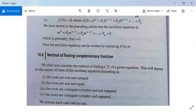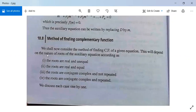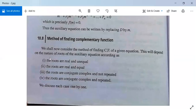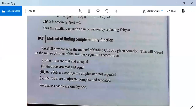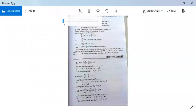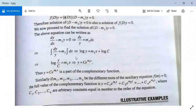Now see the method of finding the complementary function. The complementary function depends on the nature of the roots of the auxiliary equation. Suppose this is your auxiliary equation — it will have roots of different types. The four cases are: first, roots are real and unequal; second, roots are real and equal; third, roots are conjugate complex and not repeated; and fourth, roots are conjugate complex and repeated. We will discuss these four cases one by one.